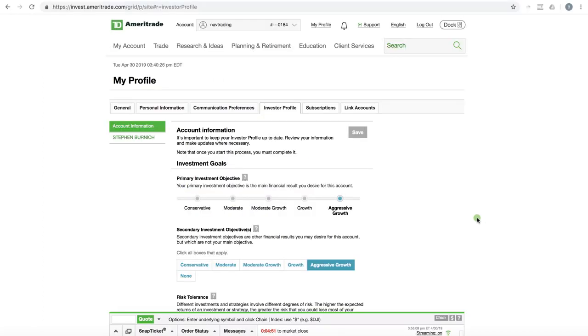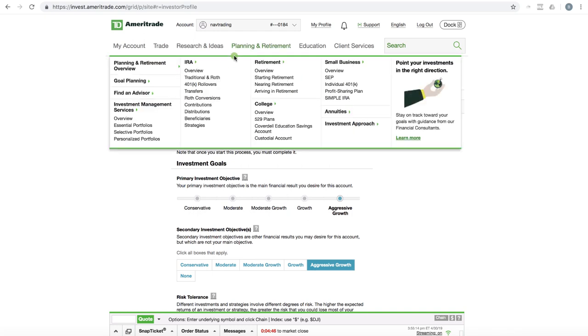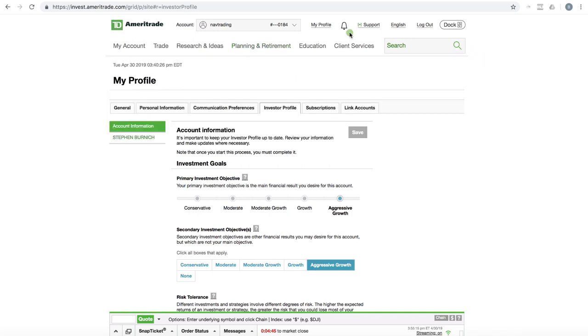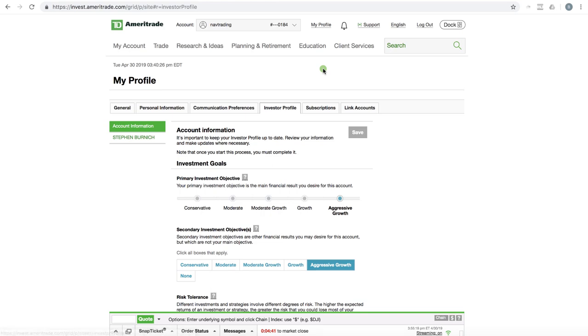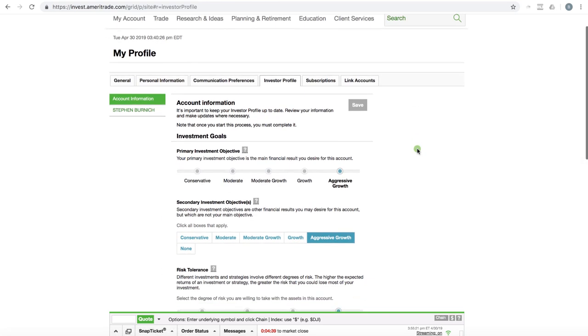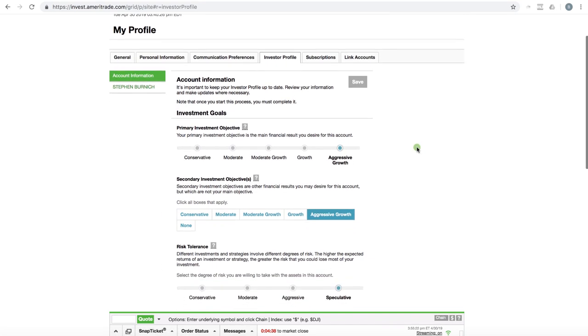Okay, so the first broker that we'll look at is TD Ameritrade. Now, what I did here is I just logged into my TD Ameritrade account. If you go to my profile and then investor profile, that's where we're at here. And so to trade options and to trade the strategies that we teach at Navigation Trading, you really want to have an investment goal of aggressive growth.